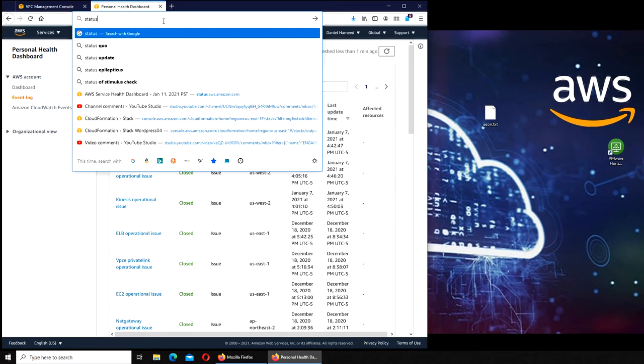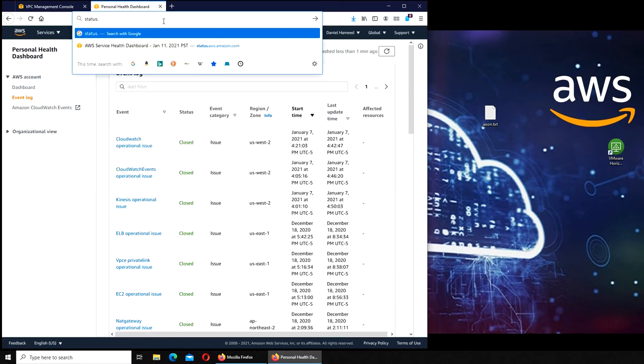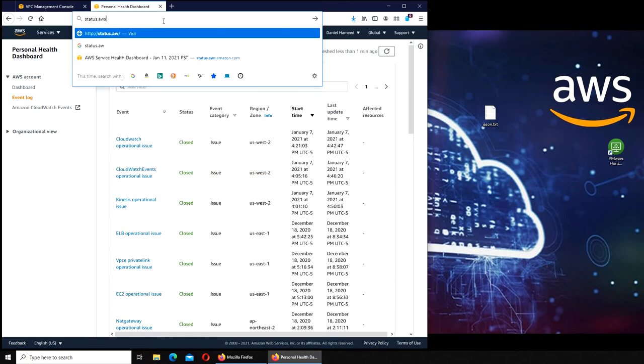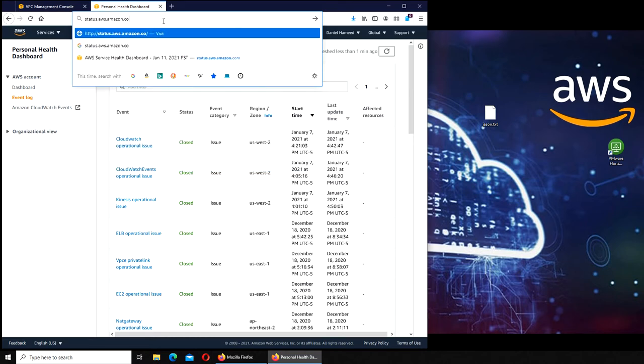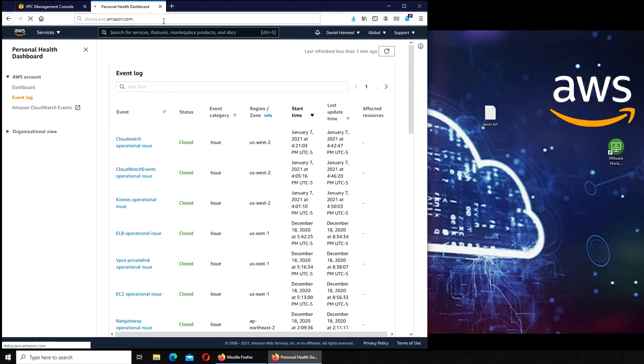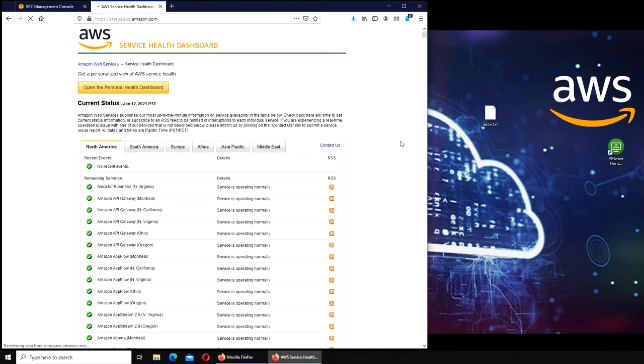Or sometimes it was like Netflix having an issue, but they're saying it's the internet. Same thing is about the status of AWS. If you can go to this link, status.aws.amazon.com, it shows you everything.